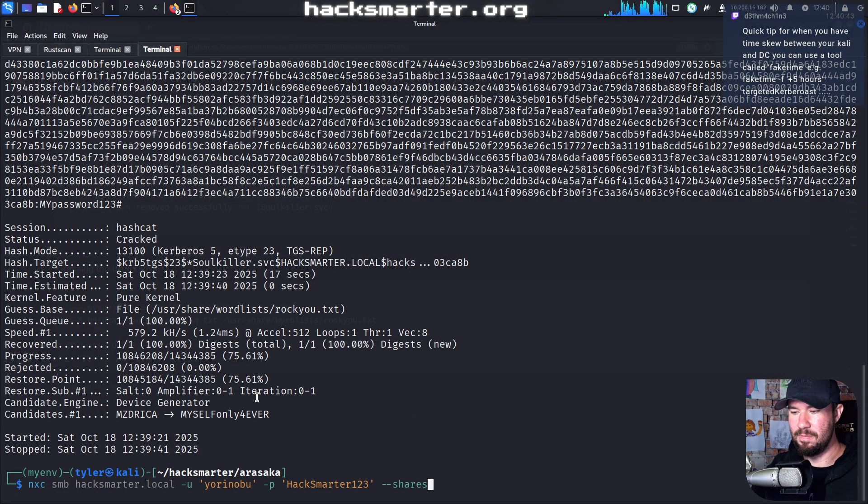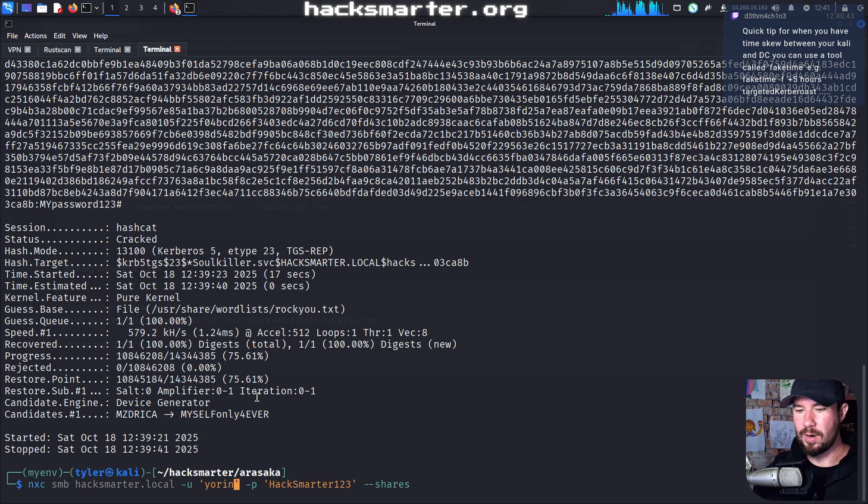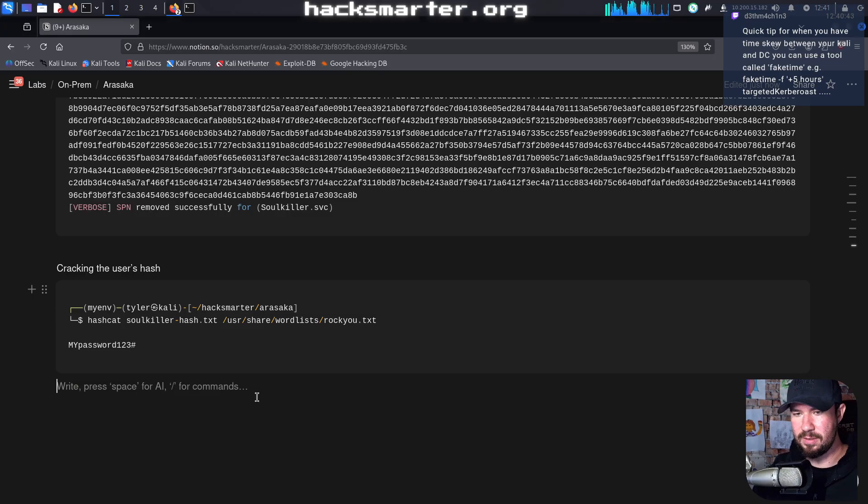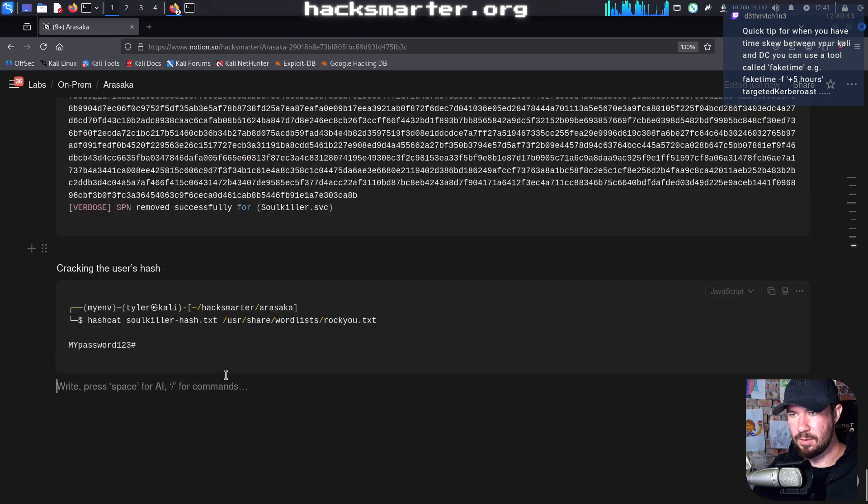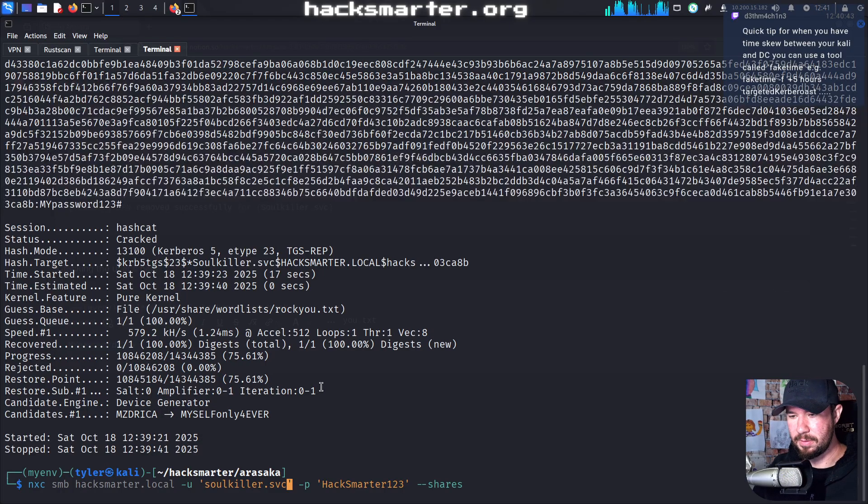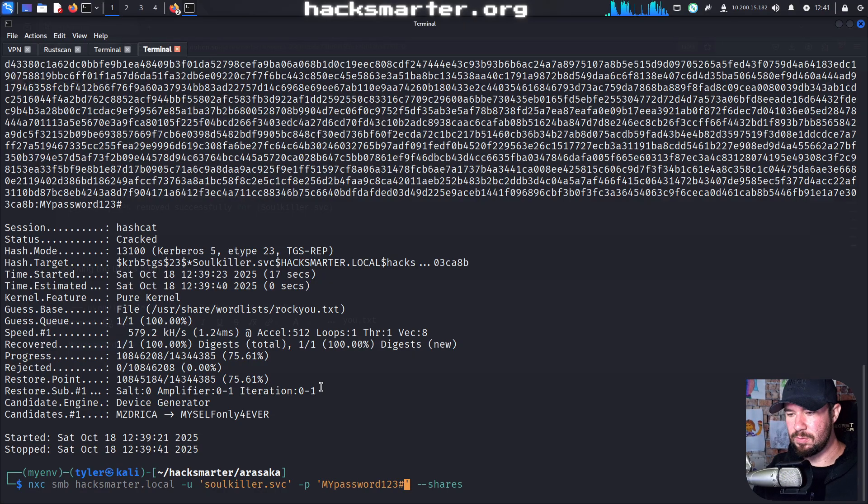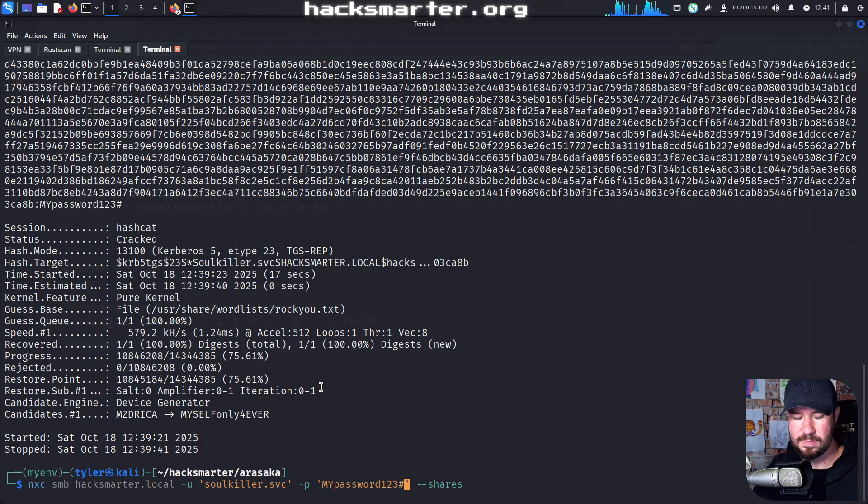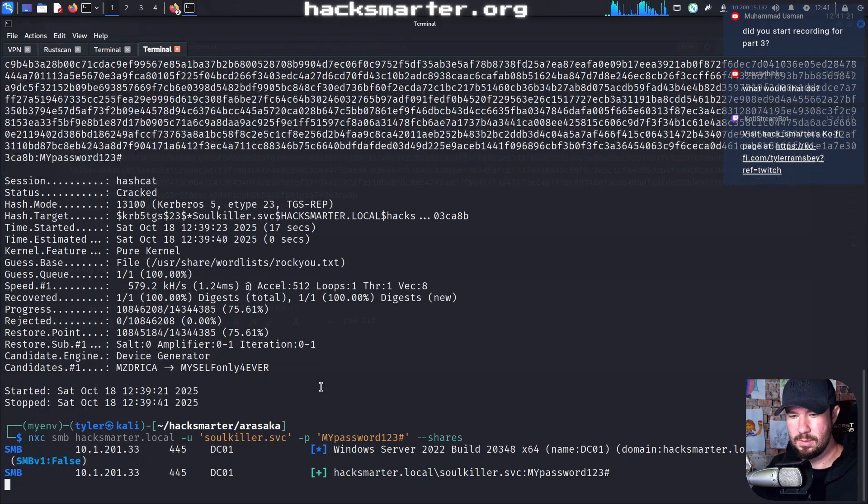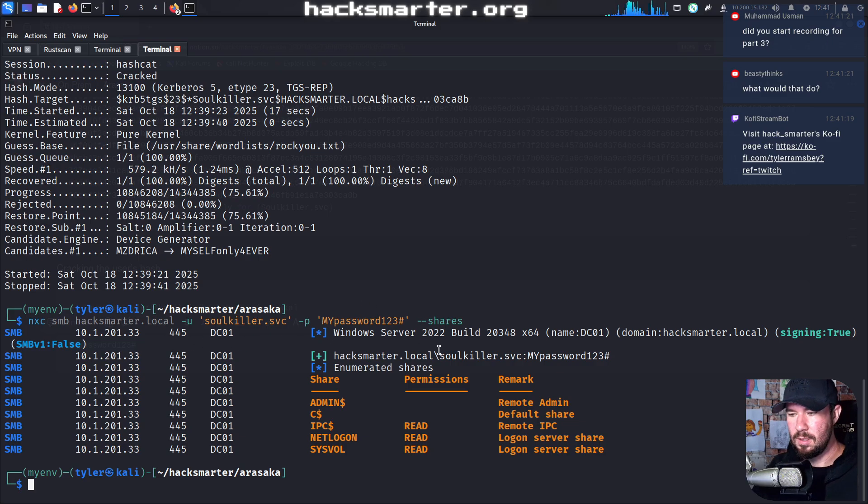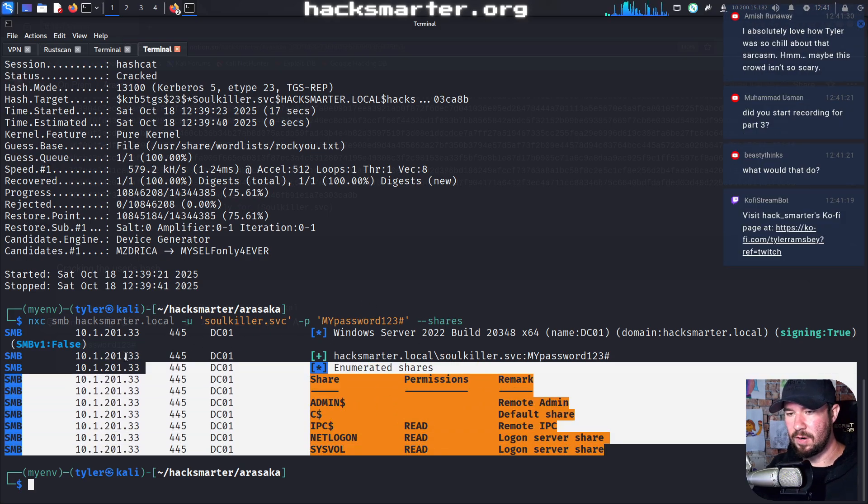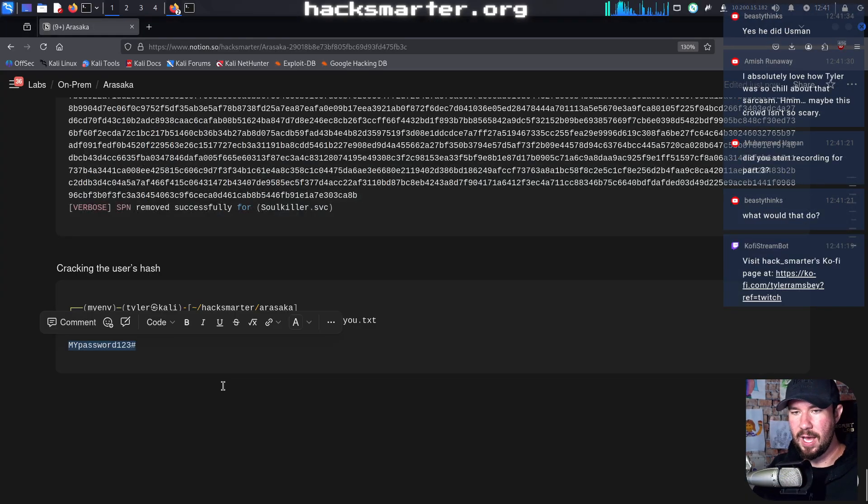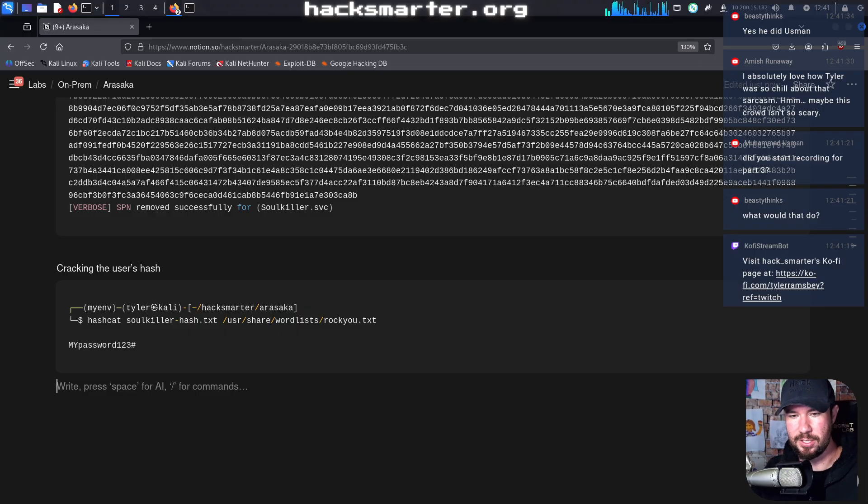All right, let's see if that actually works for our user. We'll do netexec smb. And instead of Yoronobu, we're going to do soulkiller.service, I think. Yeah, soulkiller.service. And then I'm just going to copy this password because I'm going to type it wrong. We'll go to this user's password, and let's just see if authentication is successful. We are recording part three. Yes. All right, and we were able to confirm that the credentials do work, and we have successfully compromised another user.